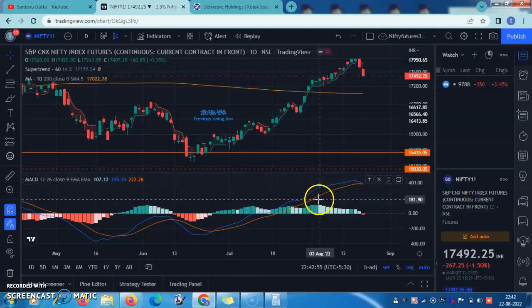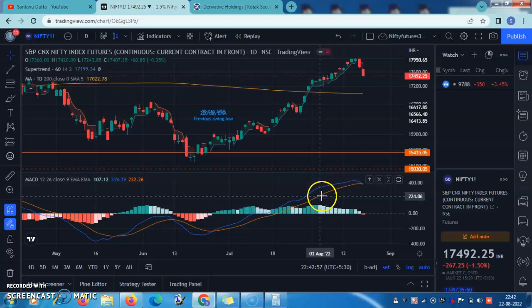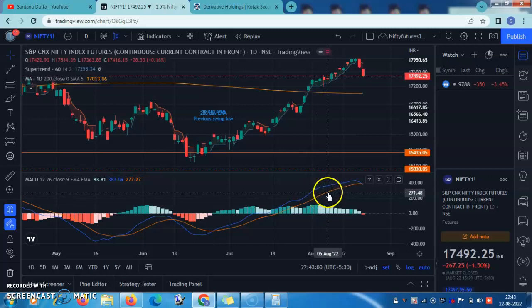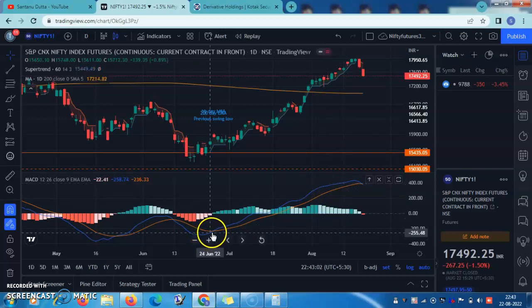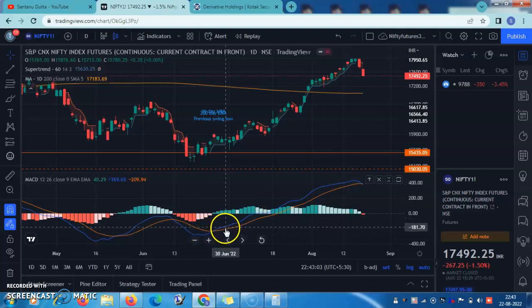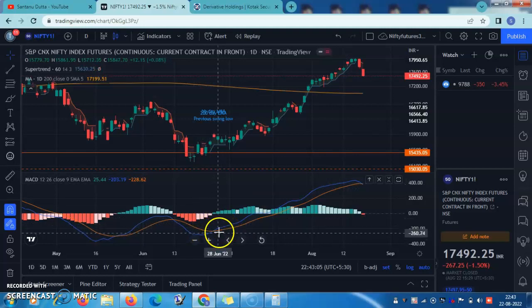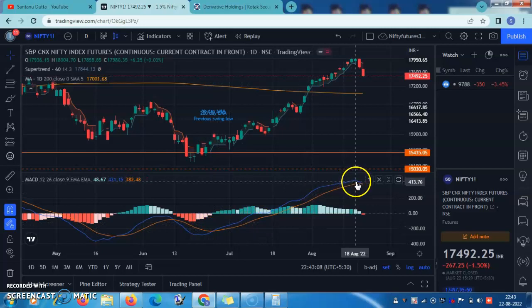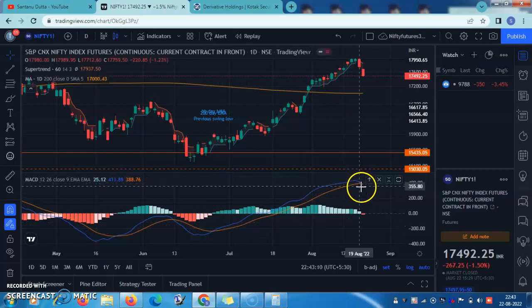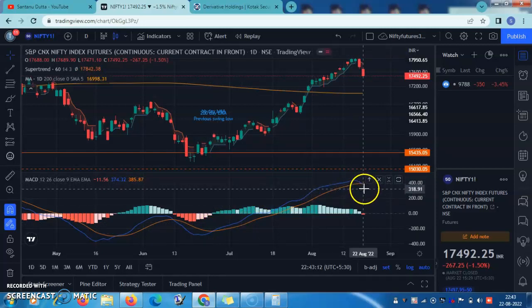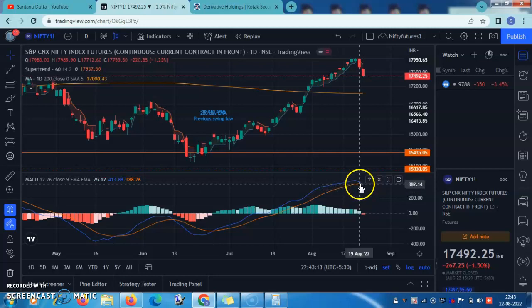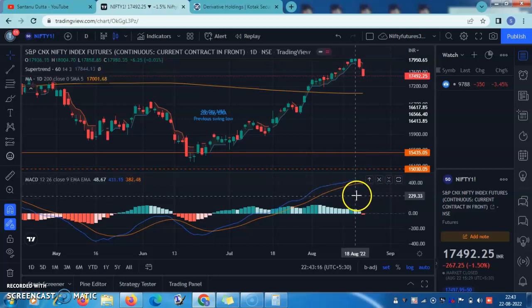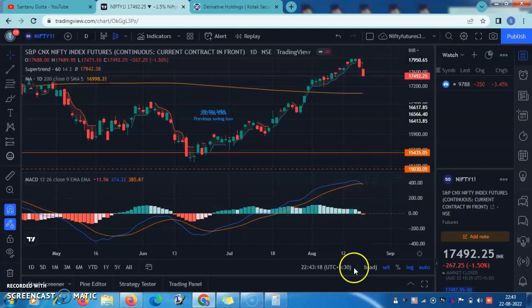There are basically two lines: one is the MACD line, another is the signal line — which is the moving average line. If the blue line is crossing over the moving average line, then it is a buy signal, a long signal. And if it is the other way round — if the MACD line is crossing from above, crossing under the moving average line — then it is a short signal.